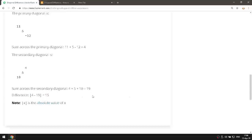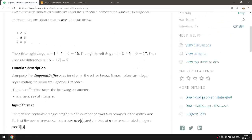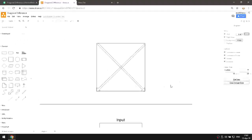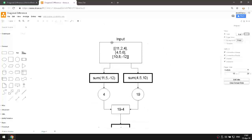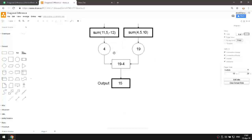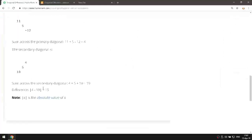So the first diagonal equals 4 and the second diagonal equals 19. We find the difference: 4 minus 19. They want the absolute value — absolute difference — so the answer is 15. In the diagram: we split the input into two arrays, 11, 5, -12 summed gives 4; and 4, 5, 10 summed gives 19. The result is 15.